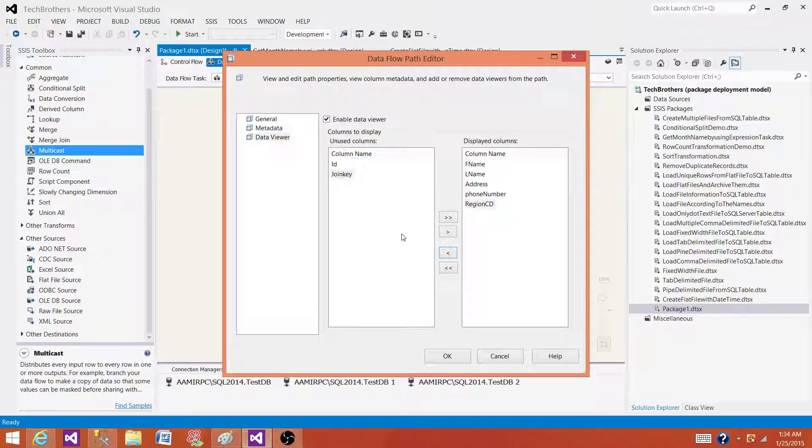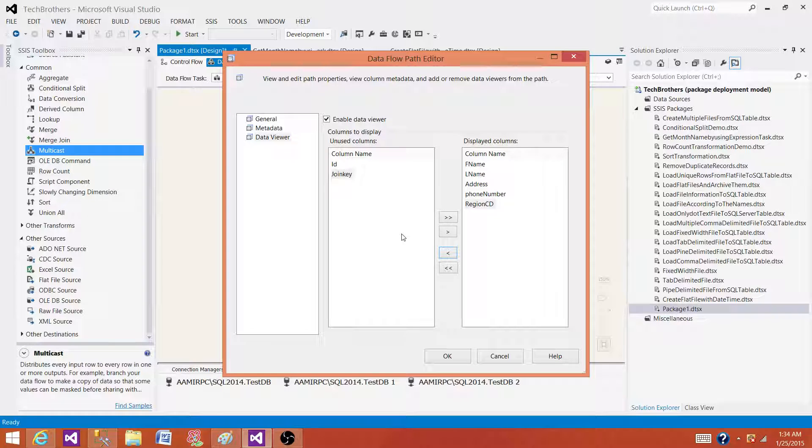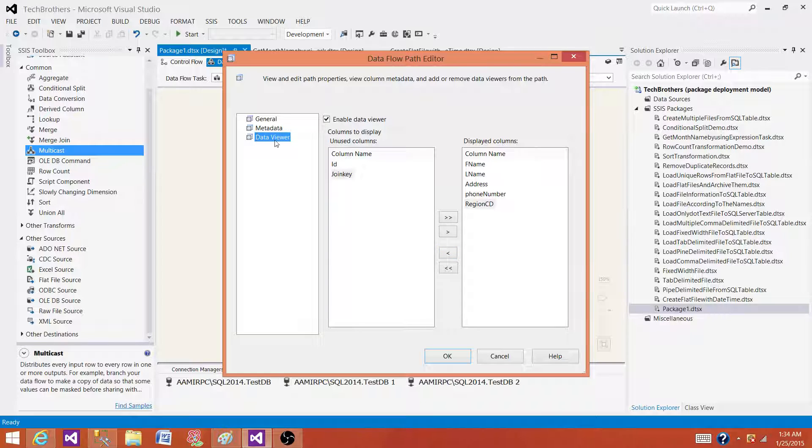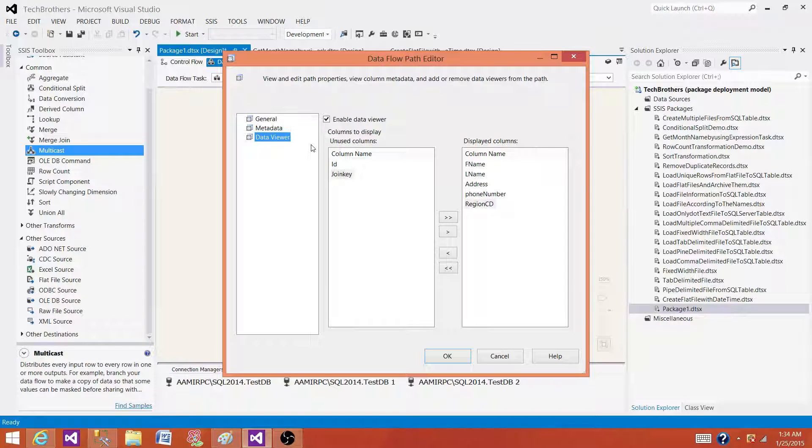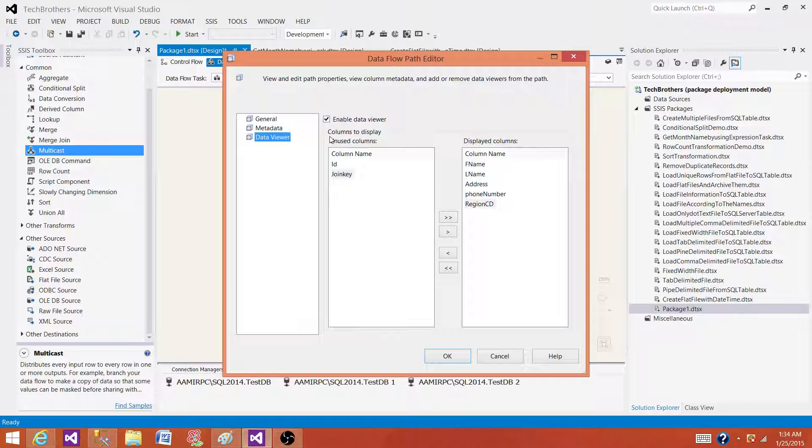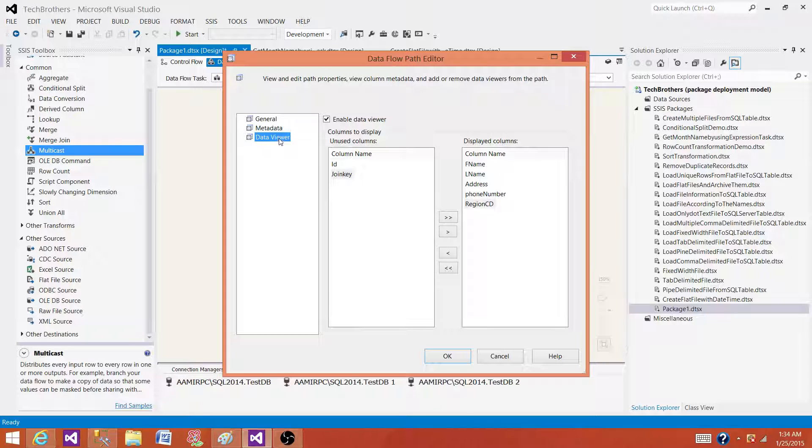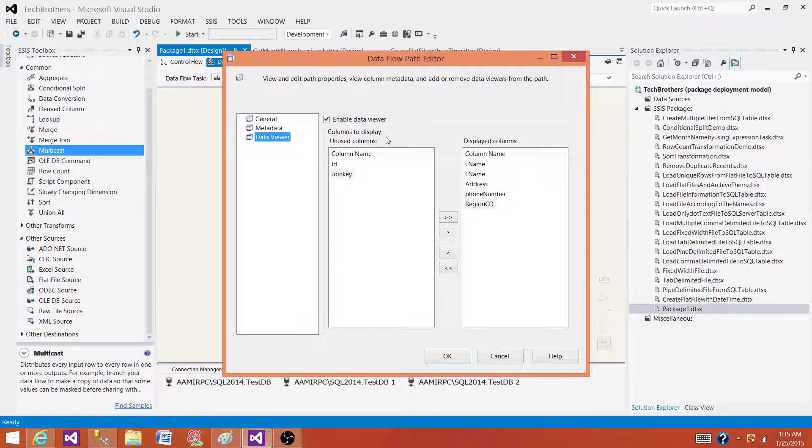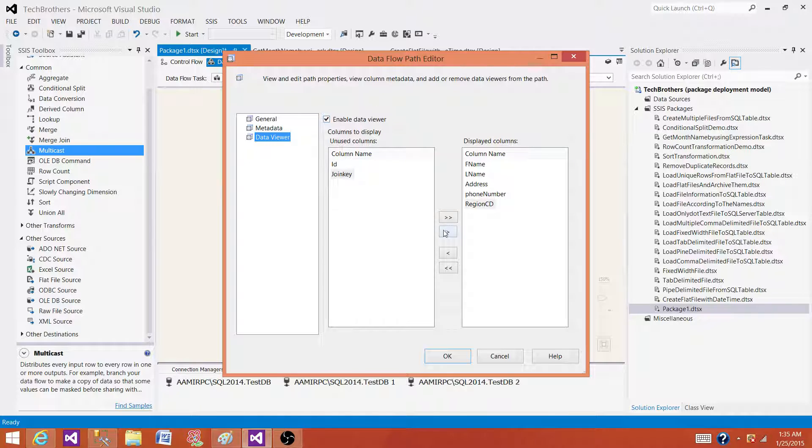If you are using an old version of SSIS such as 2005 and 2008, you will not see the same interface. When you click on data viewer you will see histogram, graphs and all those kind of things. But as there was not a whole lot use of that, in the new version such as SSIS 2012 and 2014 they have removed those histograms and graphs and left us with only data viewer in the tabular form.